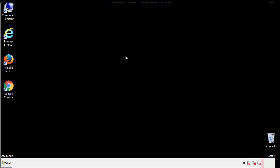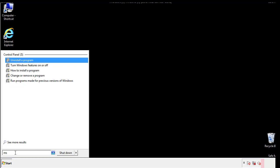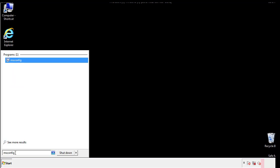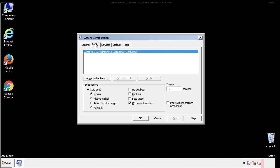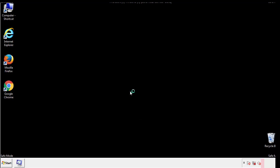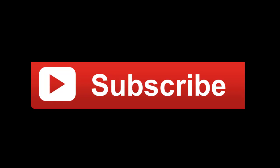Once we're done looking at all the locations, we can restart the computer. We have written a detailed guide with all the steps if you'd like to print them out, or if you have any questions, you can write to us in the comments section in the article.